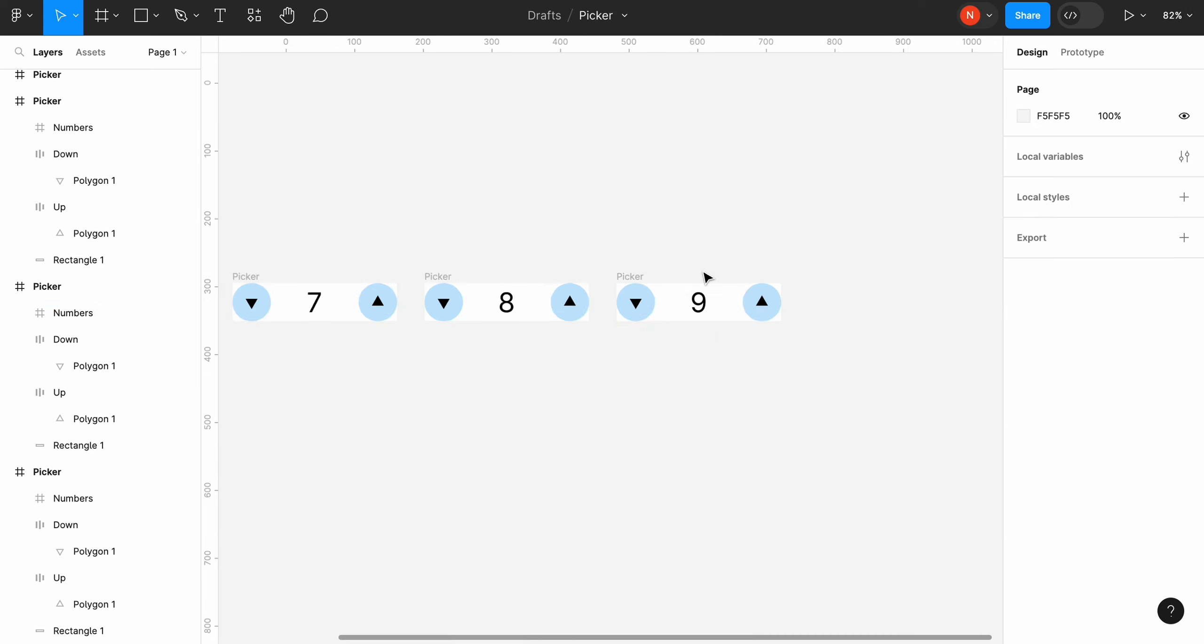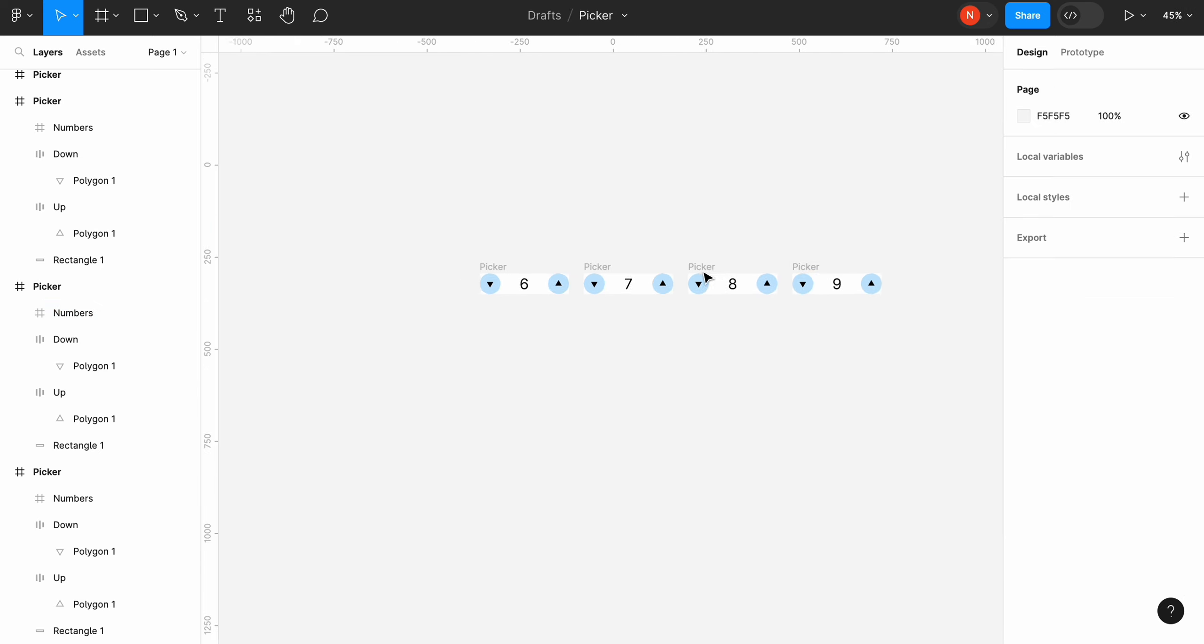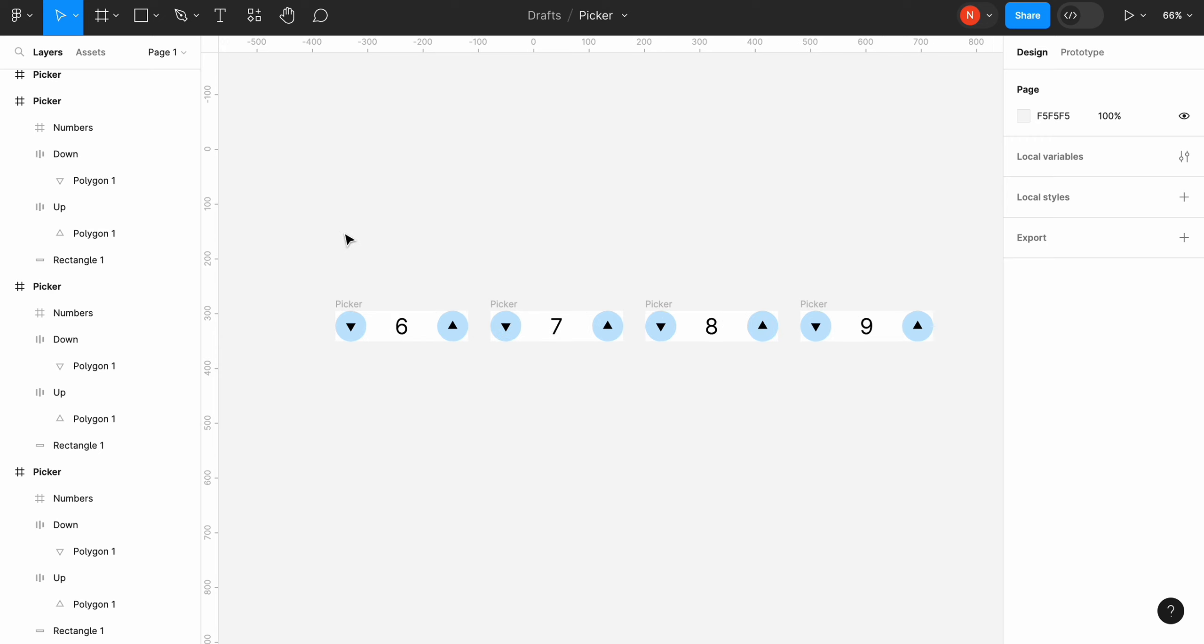Okay, it's time to create a component. Select our elements and click create component set.